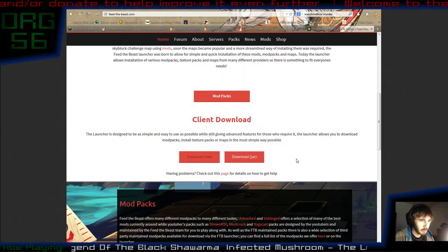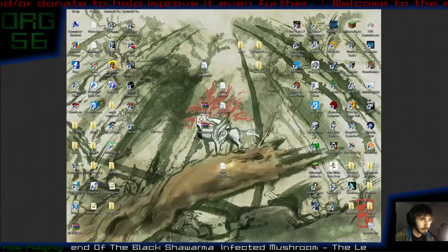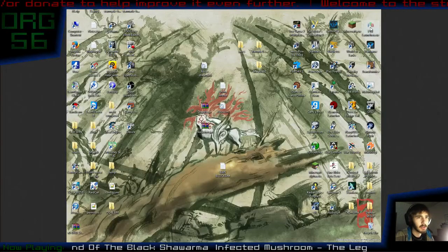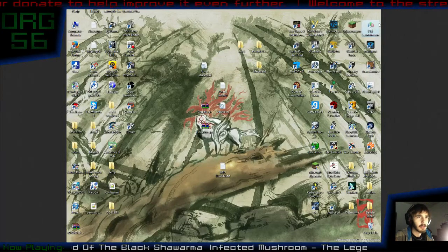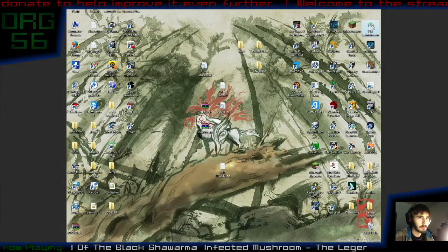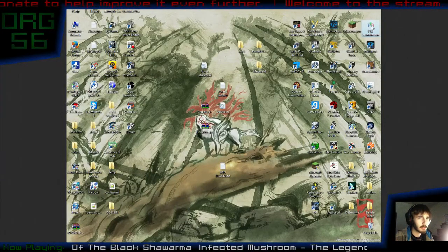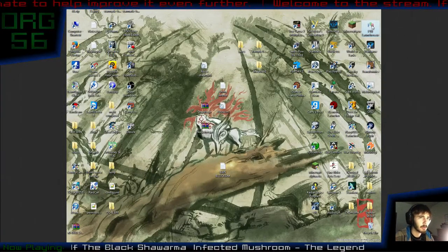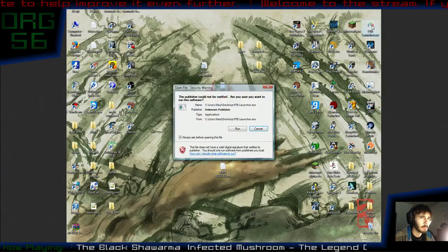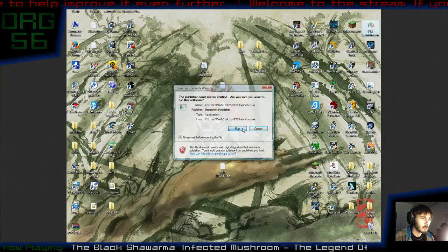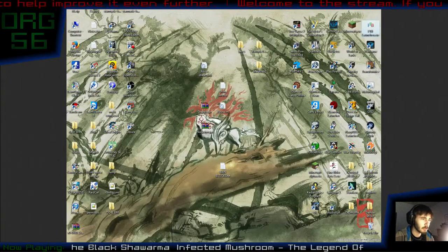I've already downloaded it. Anyway, once it's downloaded, you'll have your Feed the Beast launcher. I have mine up in the corner over there. You're going to click on it and run it.